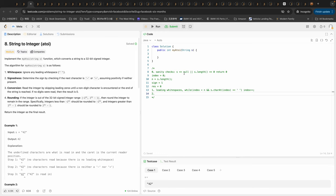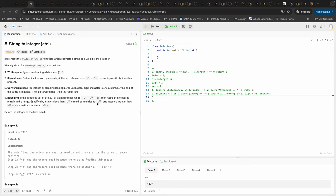Now let's deal with the signs. If we're in bounds and the character is plus, we assign 1 to our sign and increment the index. Otherwise, if the character is minus, we assign negative 1 to our sign and increment the index. That handles the sign detection.